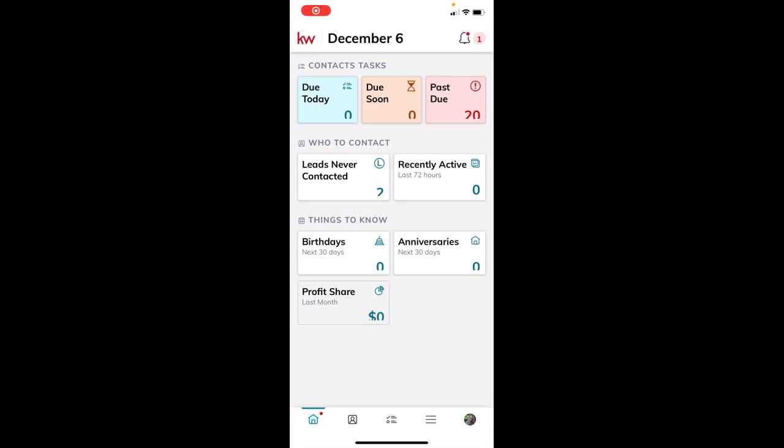Hey guys, this is Leo with Scott LaRoy Marketing. In today's tip video, I'm going to talk about the brand new KW Command mobile app. This just launched last week and is available